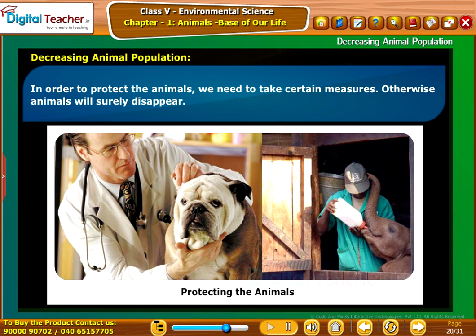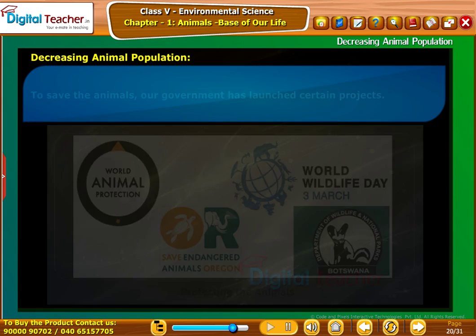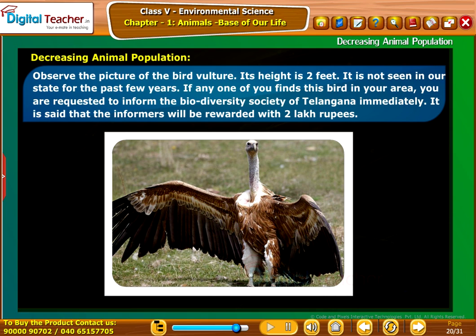In order to protect the animals, we need to take necessary measures; otherwise animals will surely disappear. To save the animals, our government has launched conservation projects. Note: Observe the picture of the vulture — its height is 2 feet and it has not been seen in our state for the past few years. If anyone finds this bird in your area, you are requested to inform the Biodiversity Society of Telangana immediately. Informers will be rewarded with 2 lakh rupees.